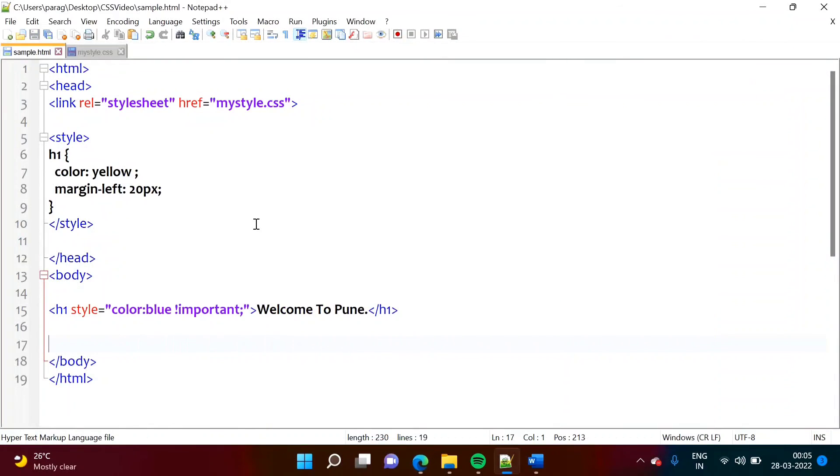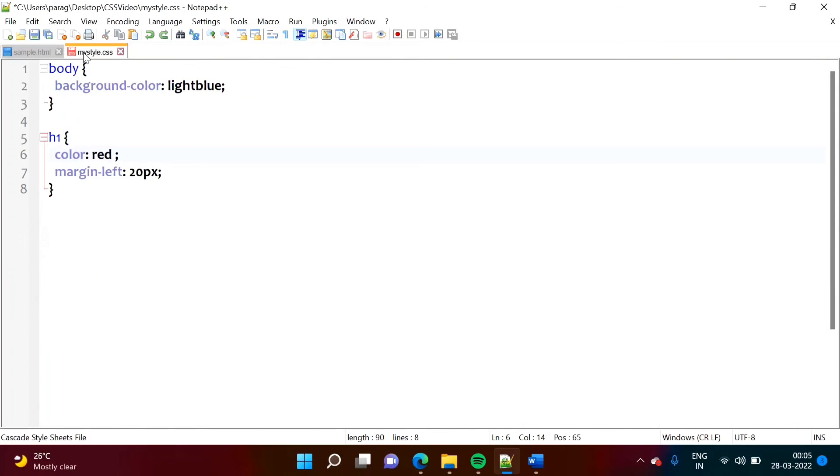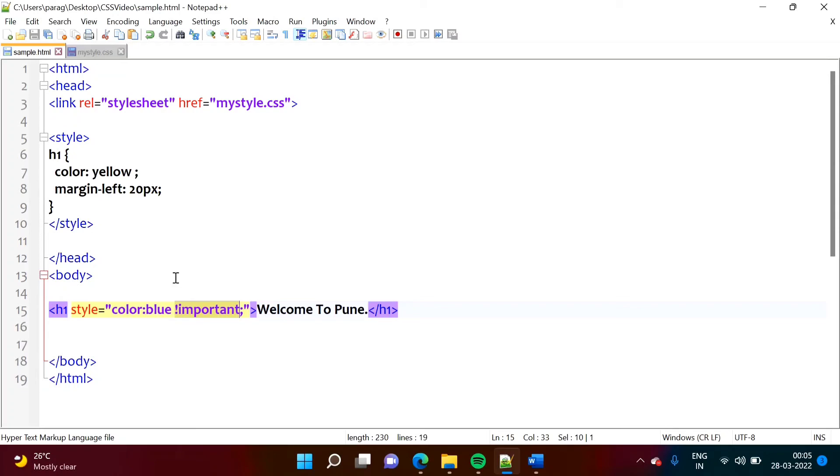So in this way, we can use this directive important. So we have to use this exclamation mark. And after that, we have to write important. And in this way, we can use it in external CSS, internal CSS, and inline CSS.